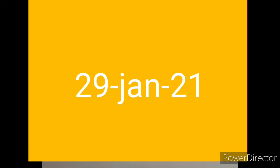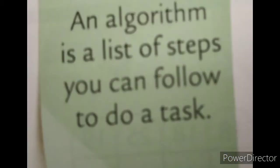Now, you know it very well that algorithm is a list of steps or you can say an algorithm is a set of instructions which you have to follow to do a task.